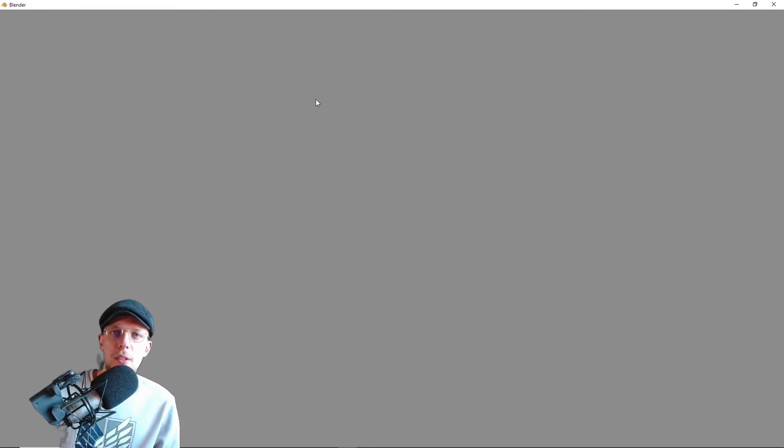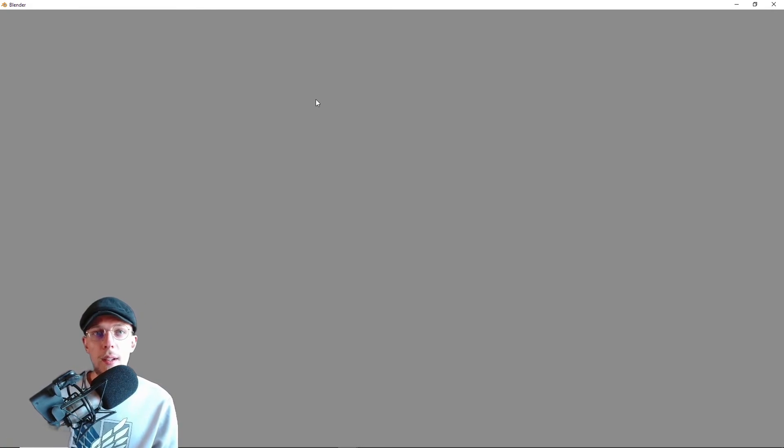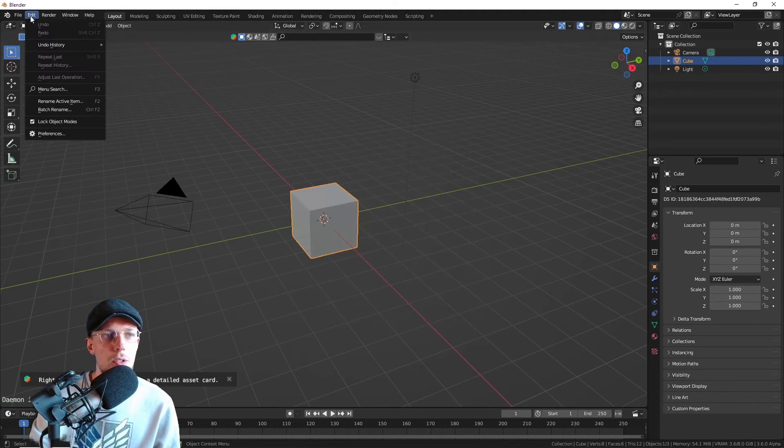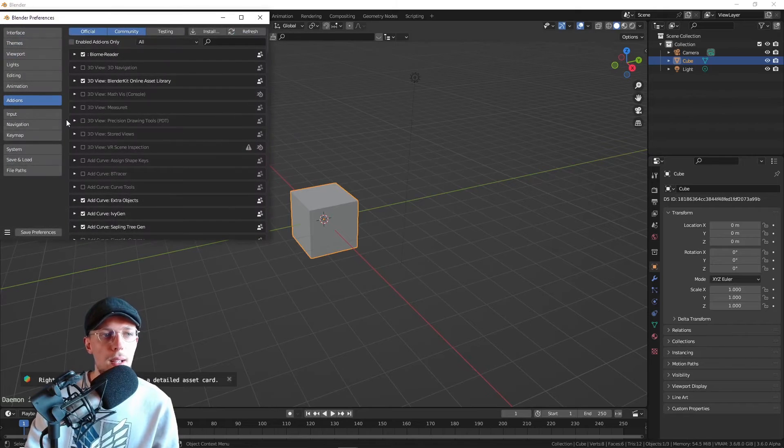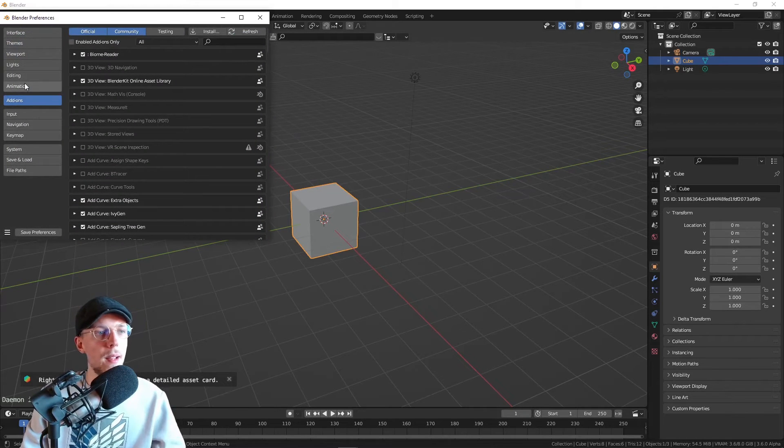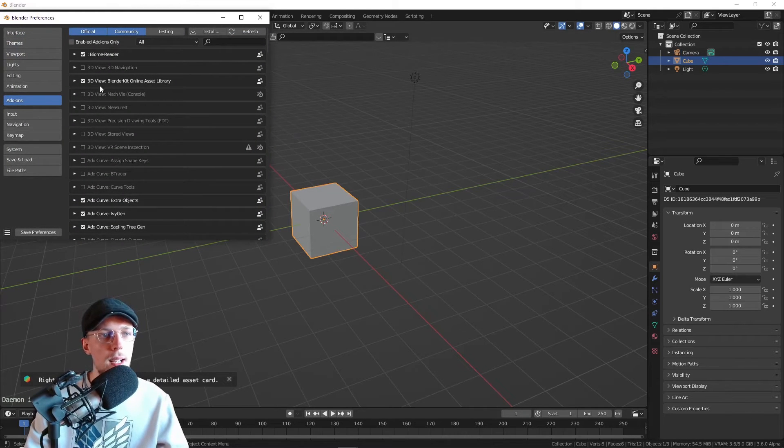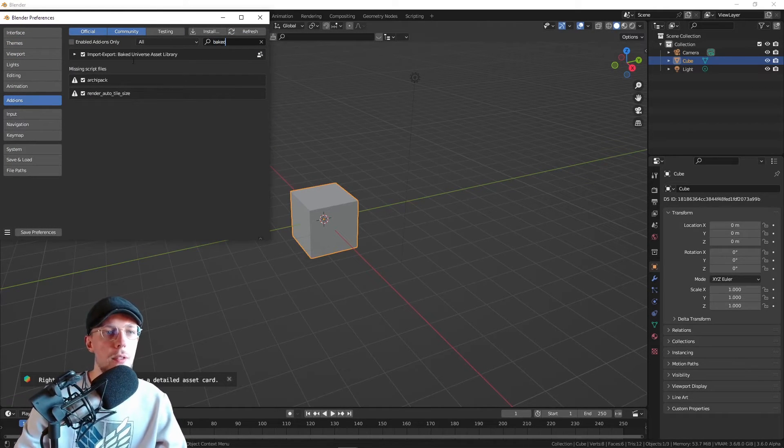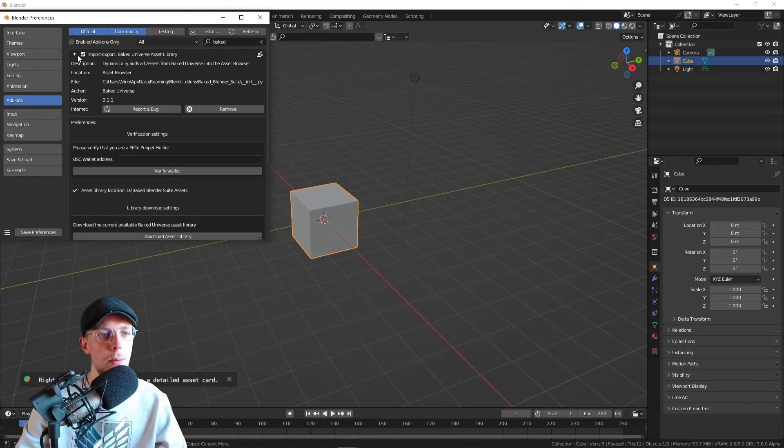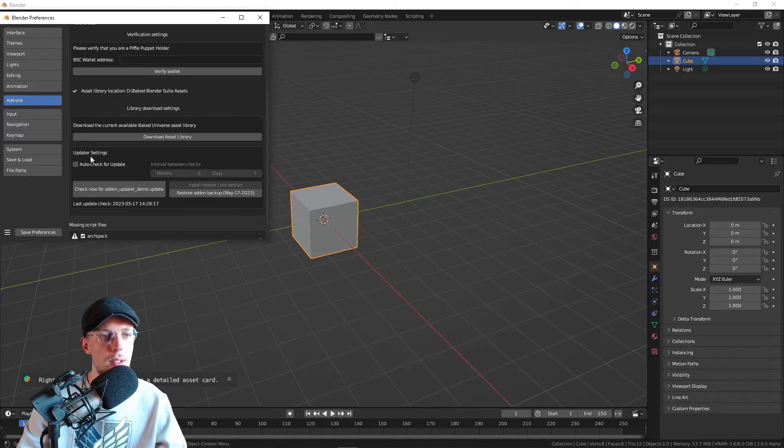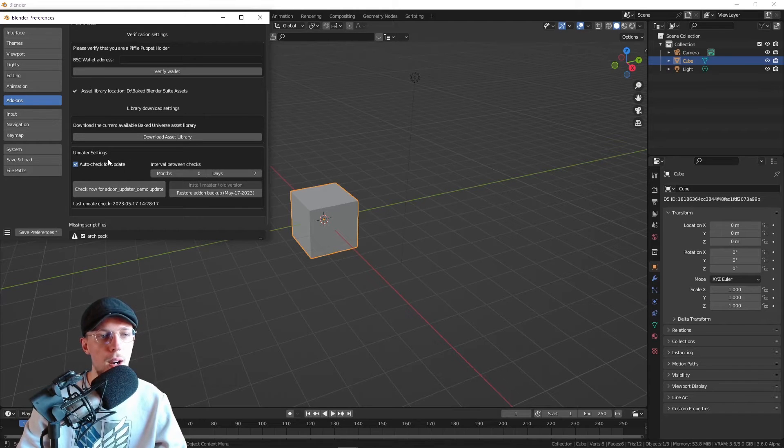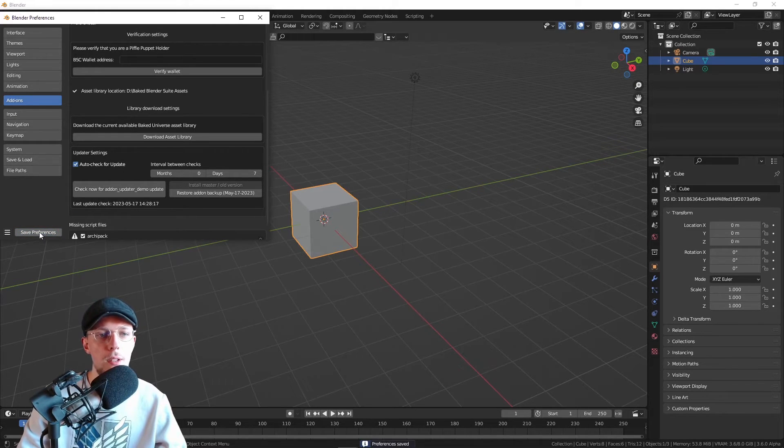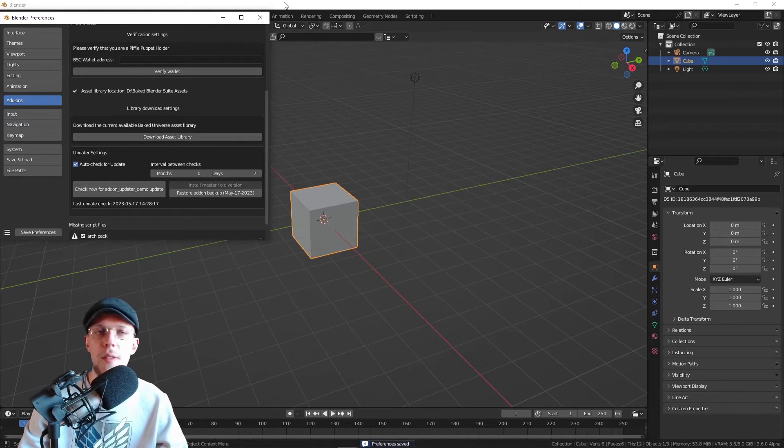Each time there's an update, you will get a notification. You can check for updates yourself as well. If you hit the auto update preference setting, there will be a setting at the Baked Universe Asset Library which you can just hit there for auto updates. Save your preferences and you can set the interval yourself.